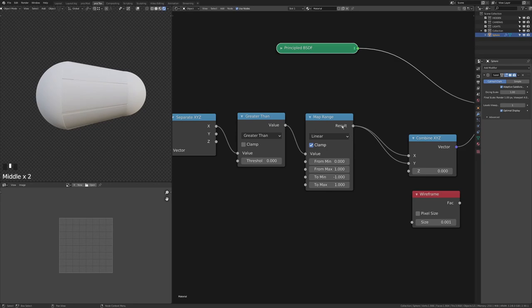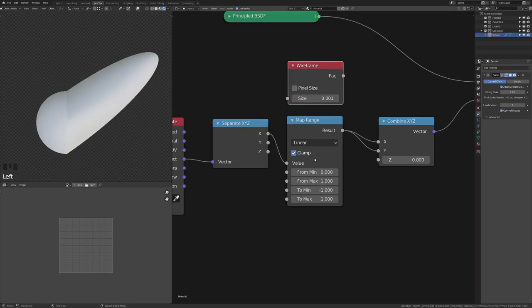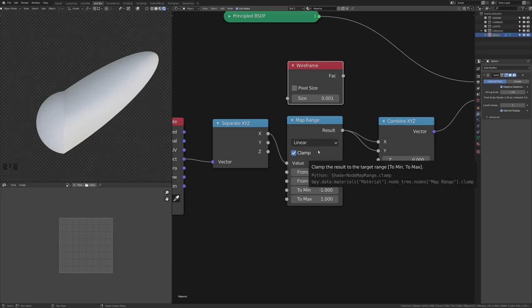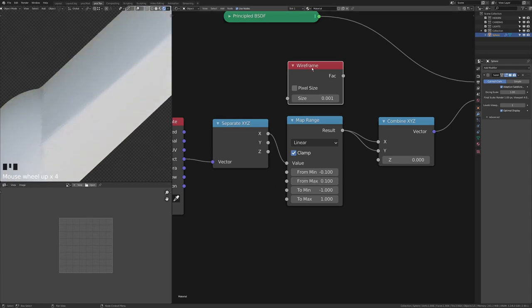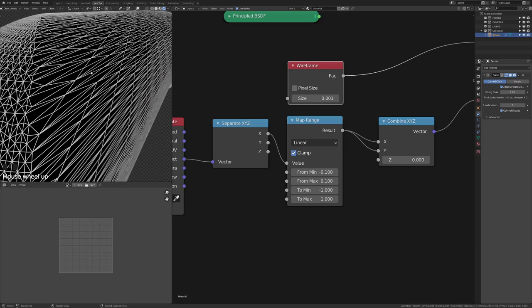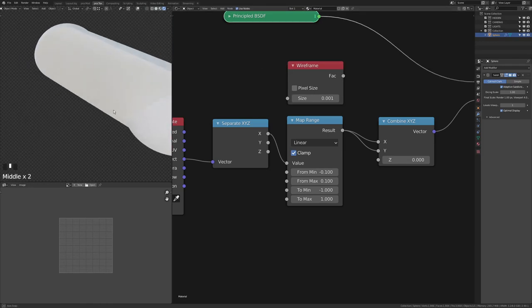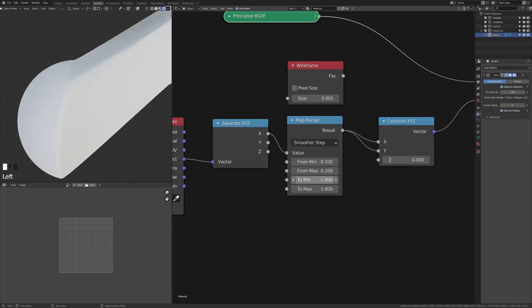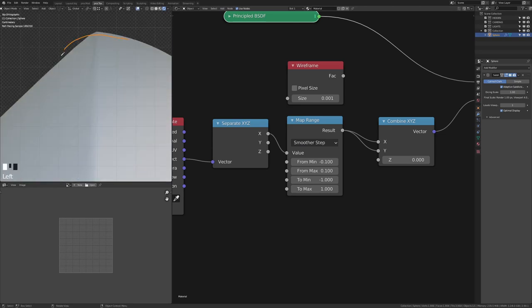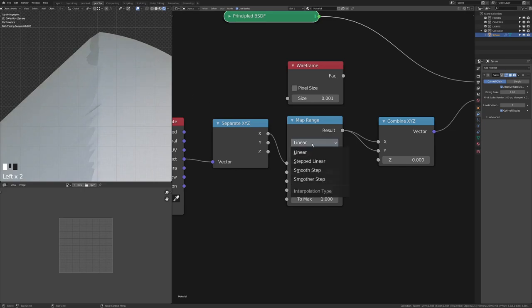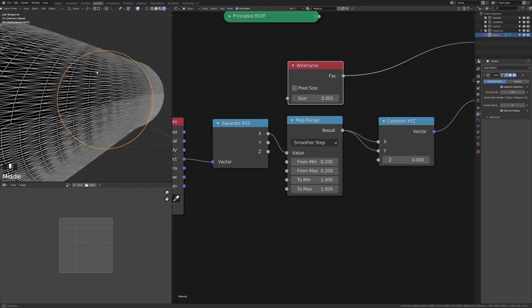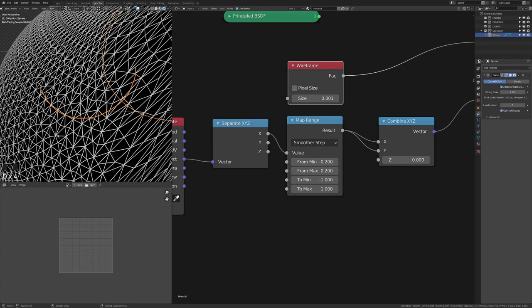To fix geometry breaking from hard falloffs, use the Map Range node to give the transition breathing room — change the from range from 0 to something like –0.1 to 0.1. More importantly, change the interpolation type from Linear to Smoother Step. This rounds out the corner and prevents mesh shearing. You can further increase the falloff range — checking the Wireframe node shows the geometry is now much more evenly distributed and handles the transition cleanly around the corners.